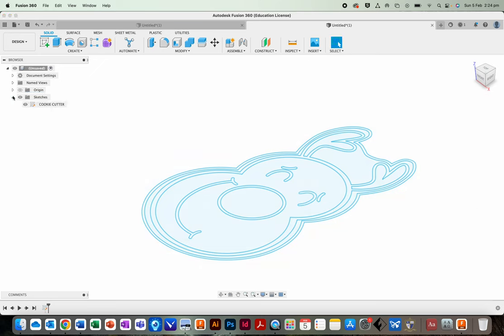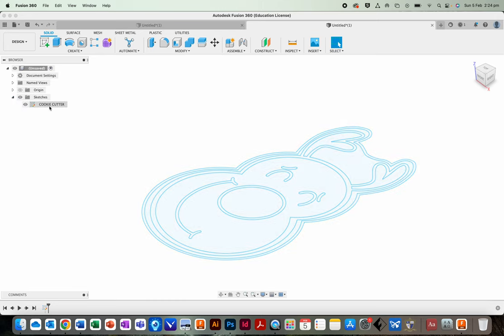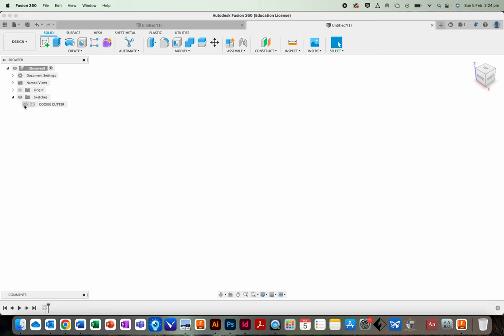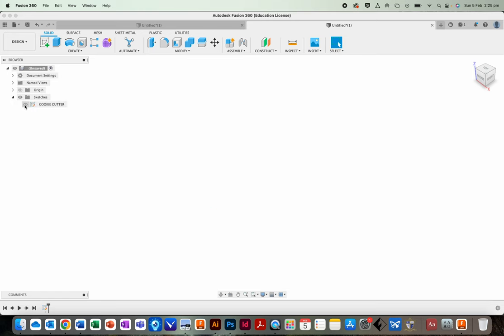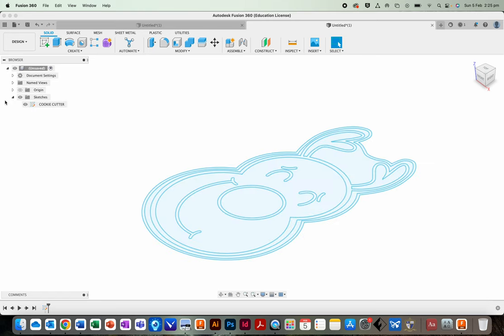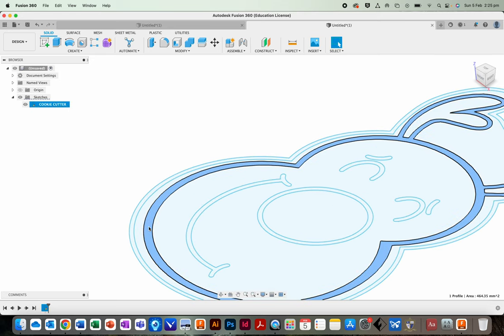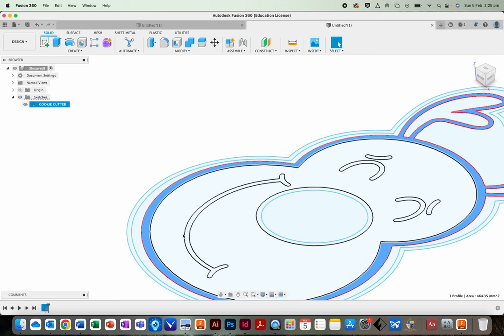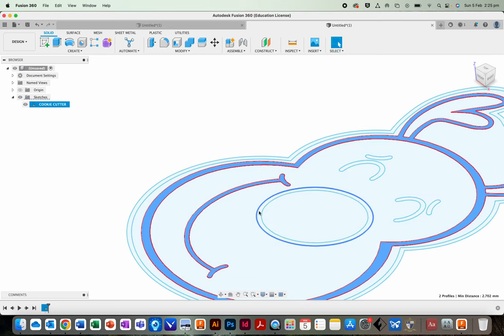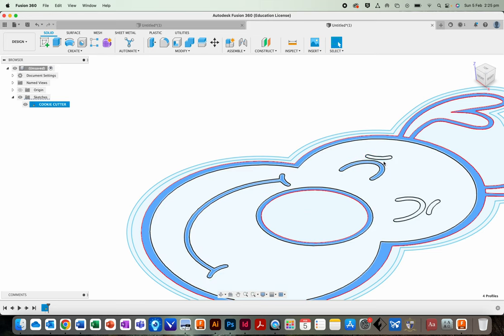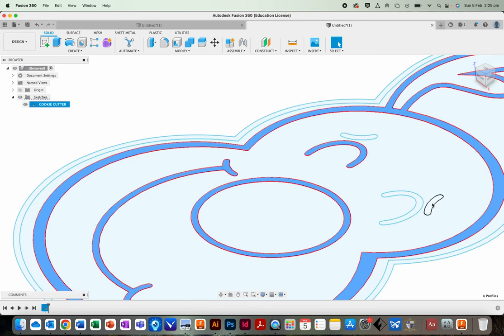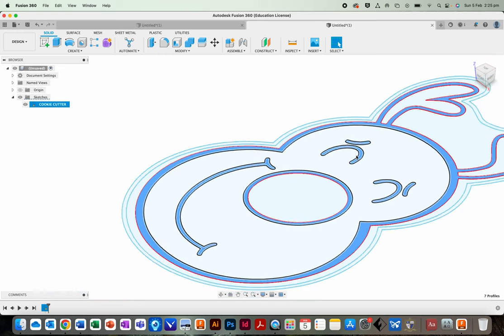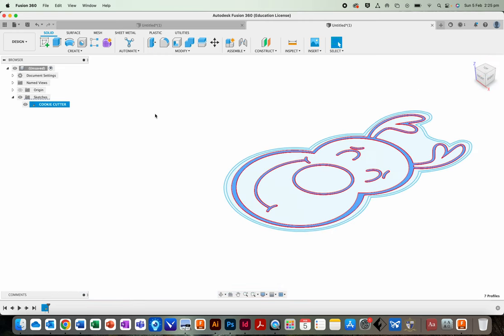Now just one thing to know about before we do our next thing. This little area here is important. We will turn our sketch back on and off a few times. So just be aware that you can click this arrow and find the sketches. OK. Now click on the little details of the stamp. You might need to zoom in.